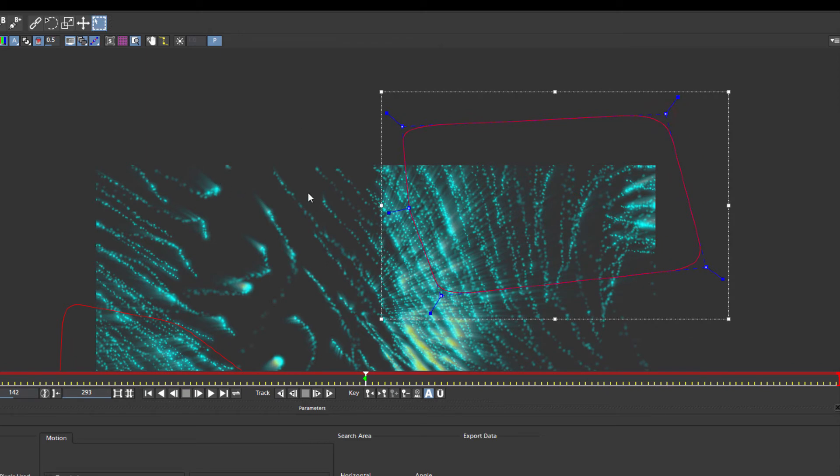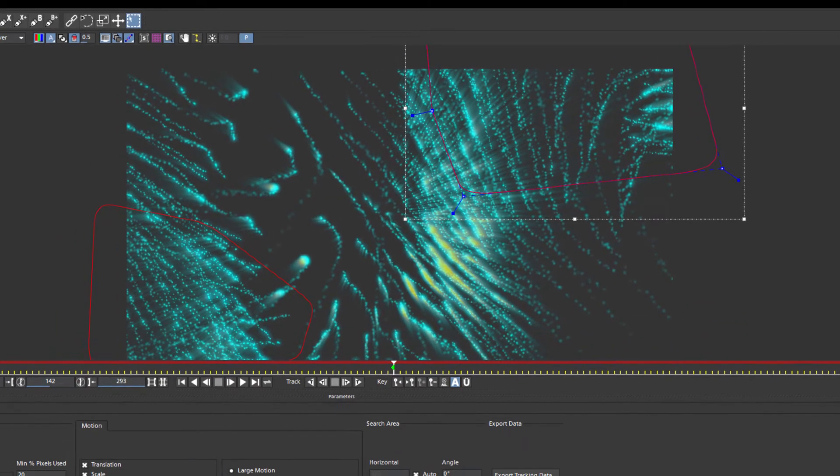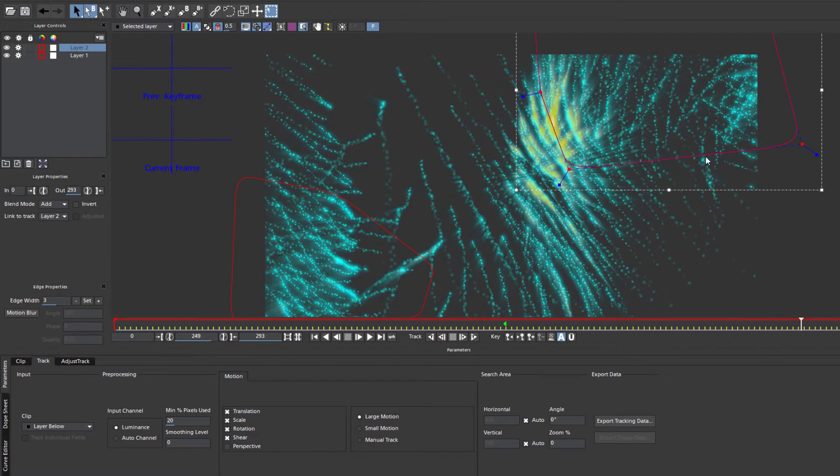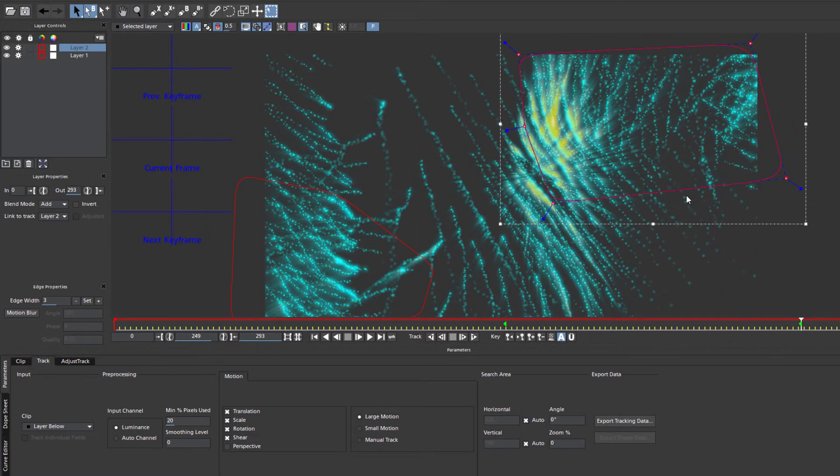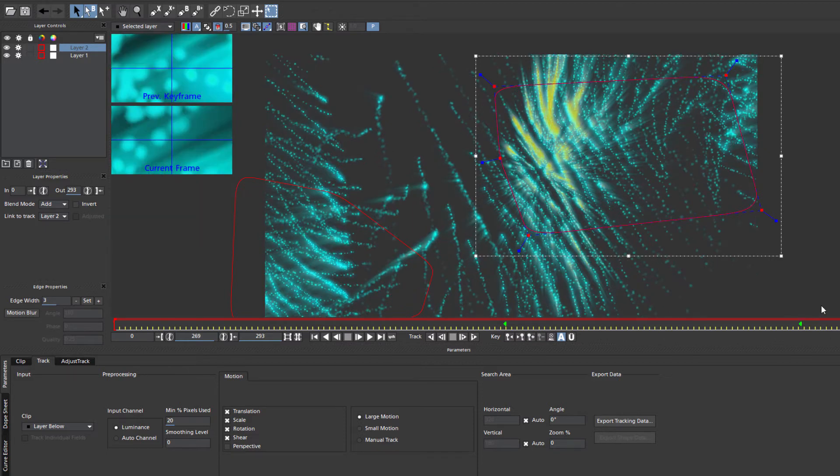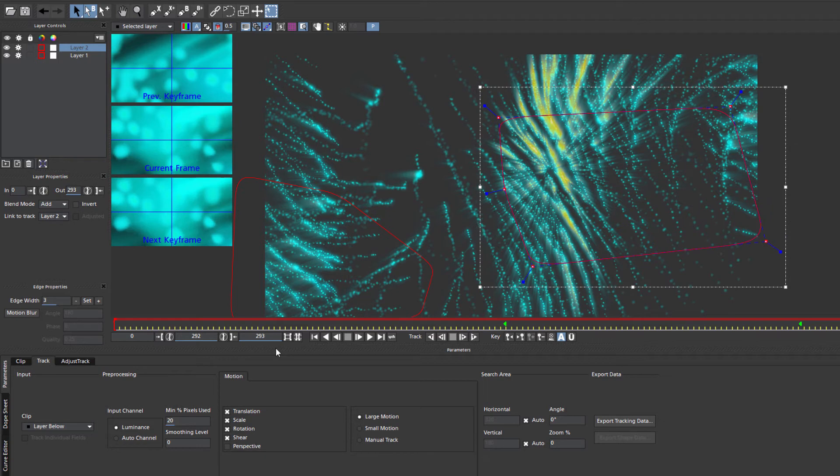Now if I want, I can select a spline track, Command-A to select all the points, and move it around a bit to create some subtle movement. I want to be careful not to create keyframes too close together, or the mask will awkwardly jump around. Nice, smooth, subtle animation is what we're going for.